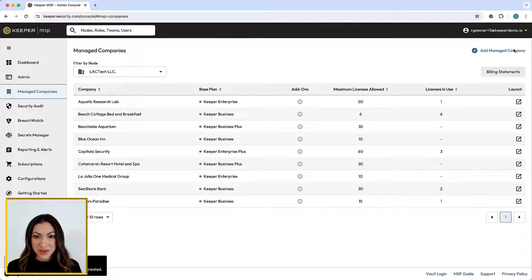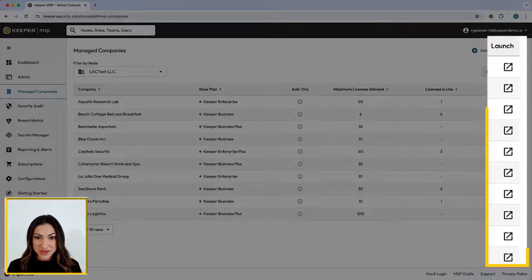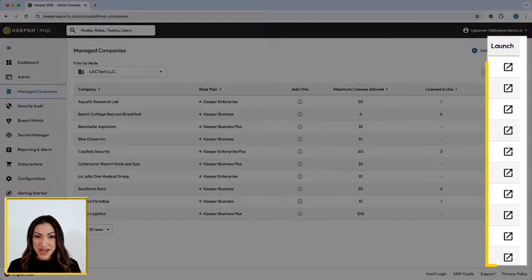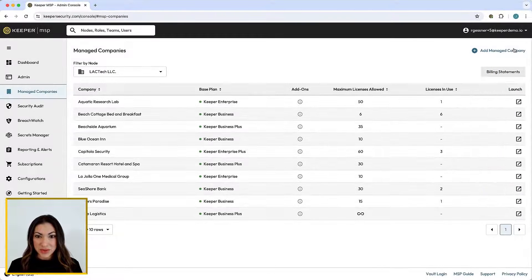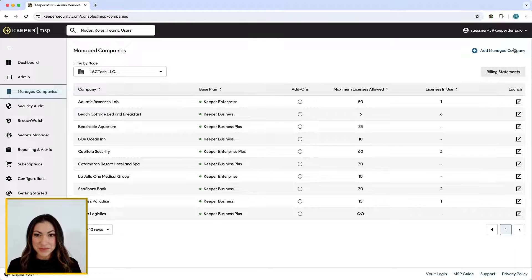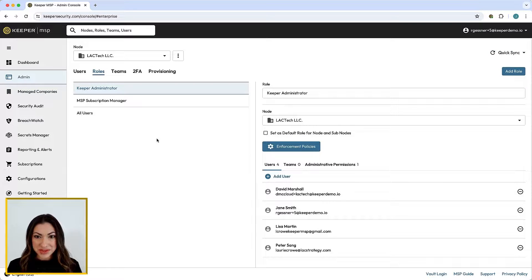Here you can view all of your managed companies. Click the launch button to open a company's admin console, where you can act as their administrator, invite users, and perform any other administrative functions on their behalf. Users can be managed through the use of roles and teams.